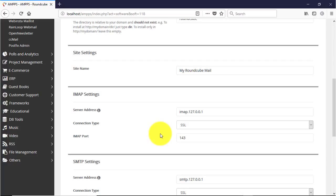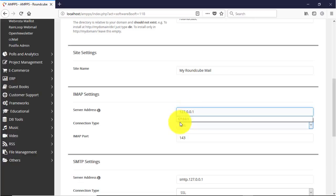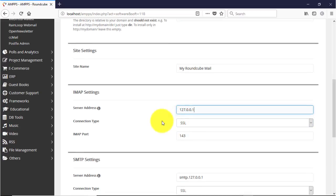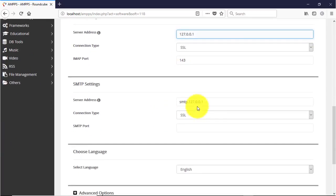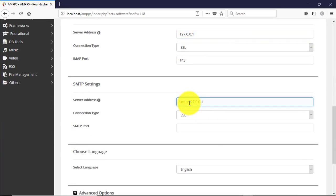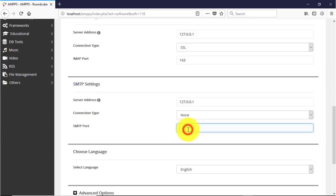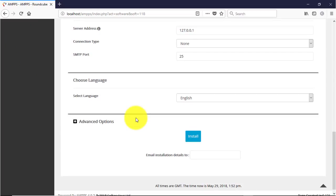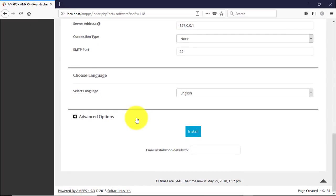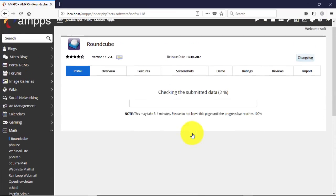Unlike Linux operating system, the installation process is very simple and automated.